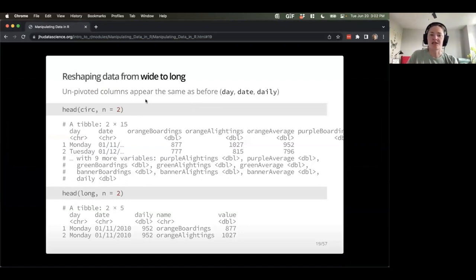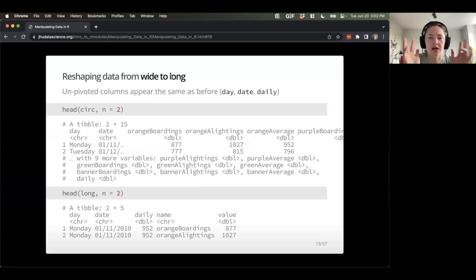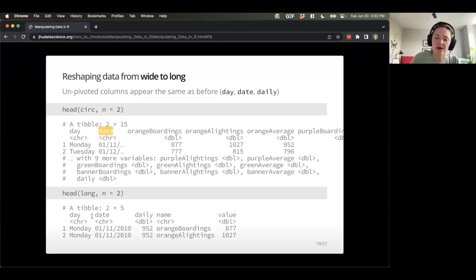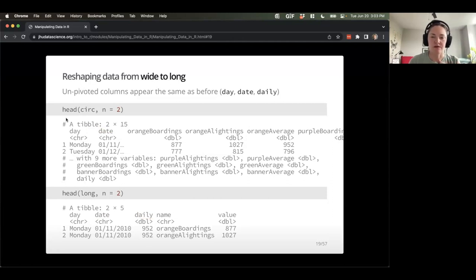Looking at this data, the unpivoted columns — day, date, and daily — appear the same as they did before. Those columns are unchanged in the long dataset. If we look at circ, I had day, date, and this column called daily all the way to the right, and I still have those columns, unchanged, in the long dataset.